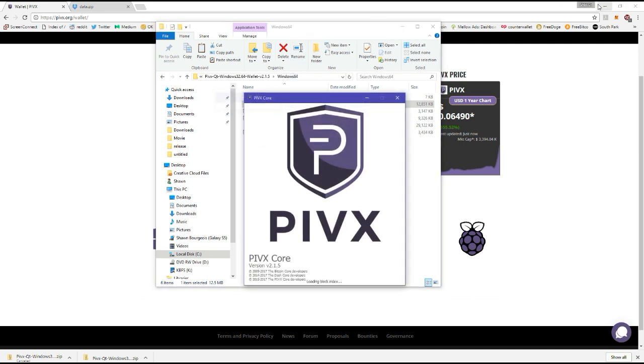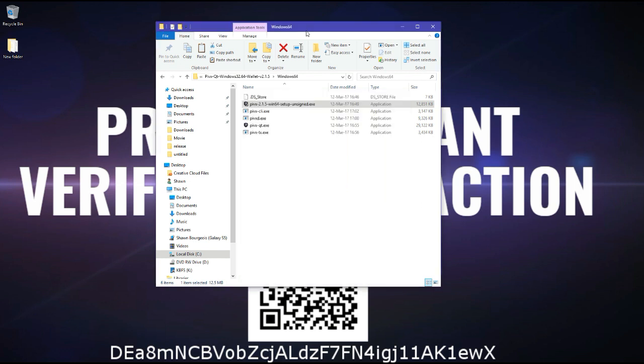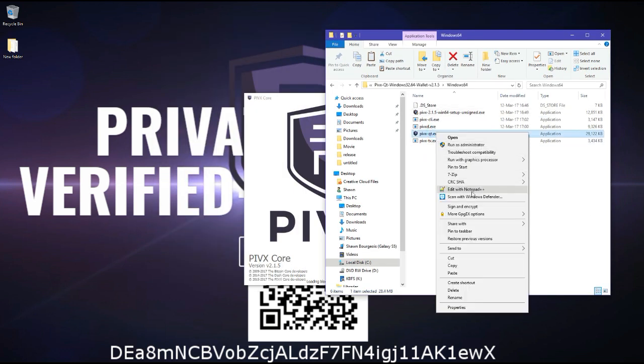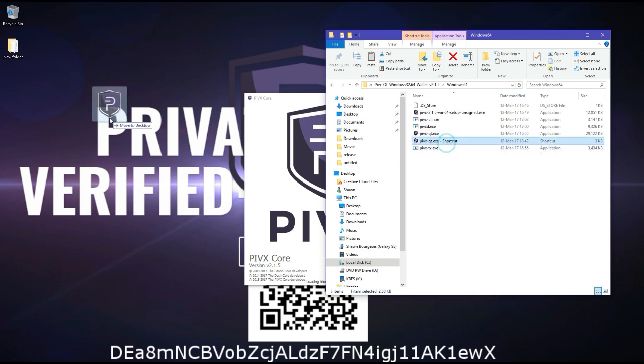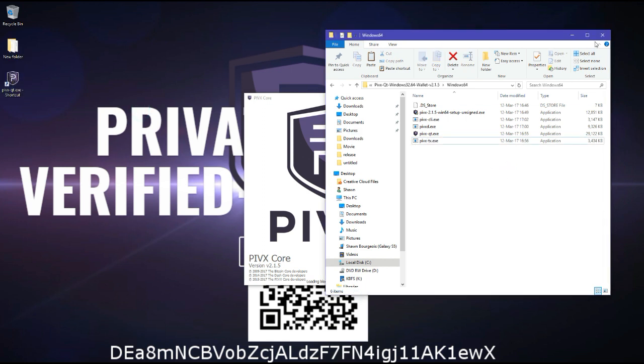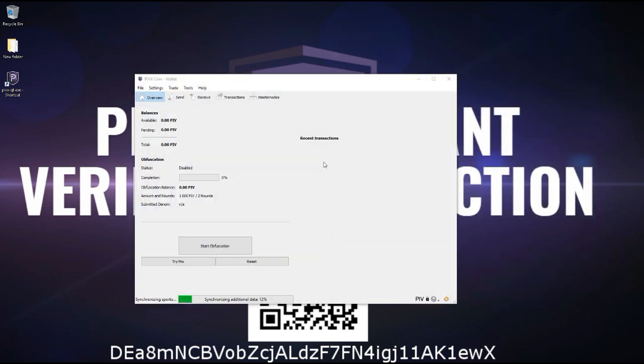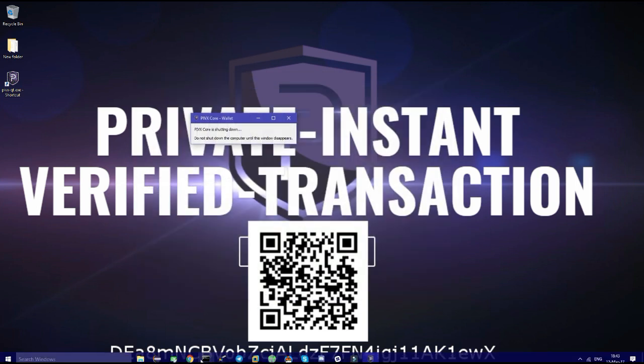While it's starting, what you should do is make a shortcut of the PIVX executor and drag and drop it on your desktop, so it's easier for you later on to open it and close it. You might notice here, I'm already synchronized. So I'm going to change this right now.